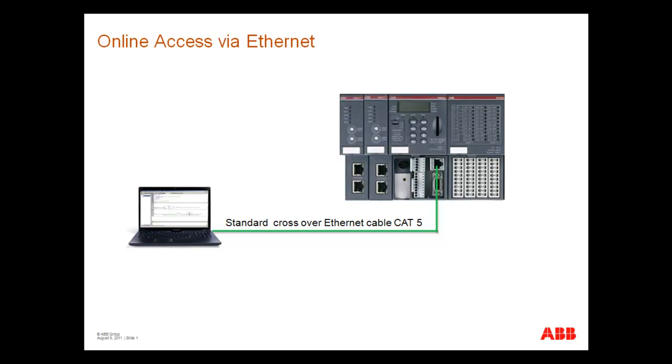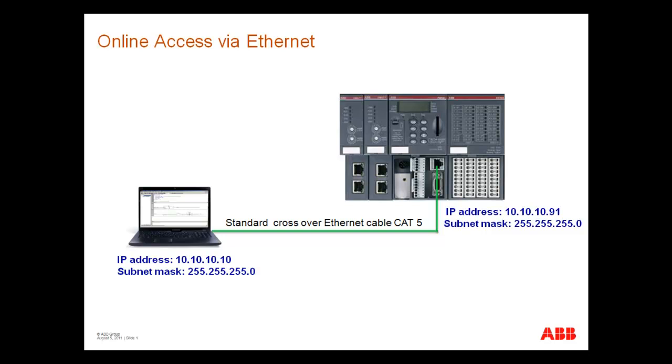When you connect your PC directly with the CPU, use an Ethernet crossover cable if your PC doesn't provide auto-crossing. The PC and the CPU have to get a unique IP address in the same network, and the subnet mask has to be the same for both devices.